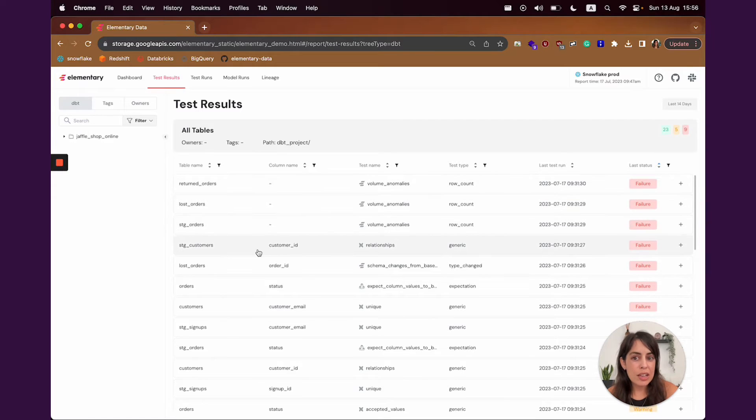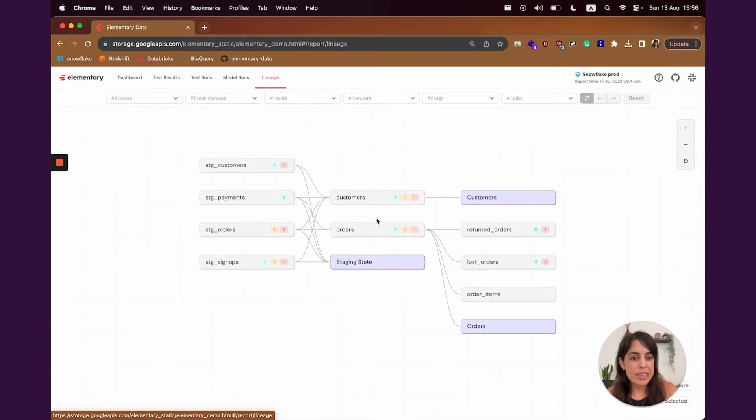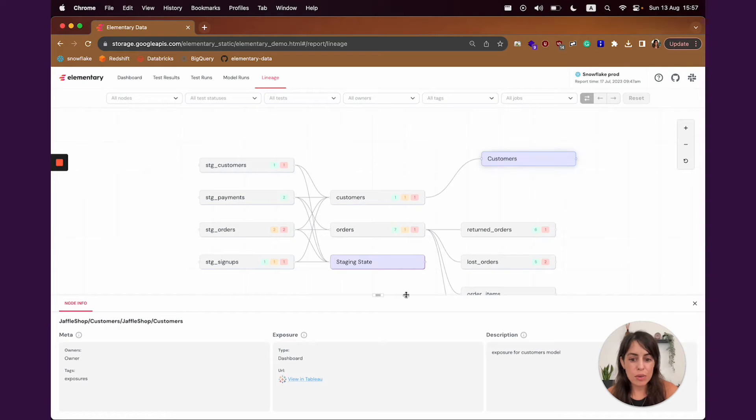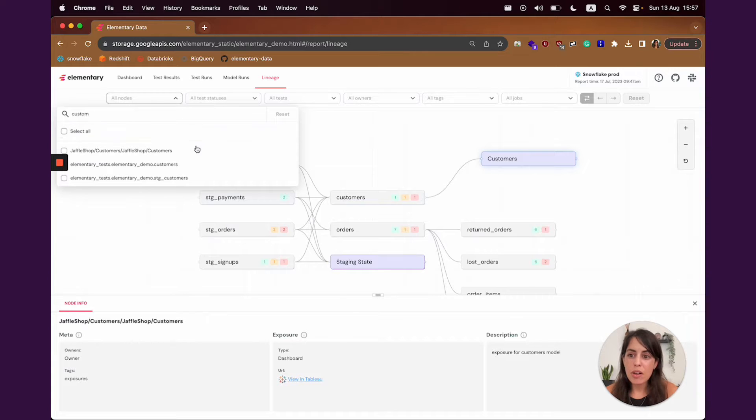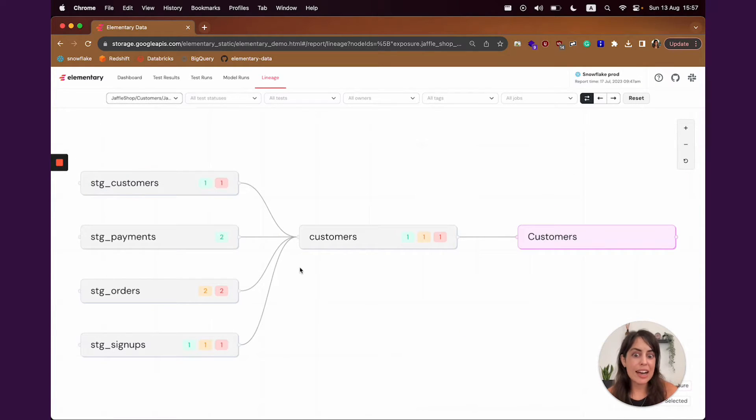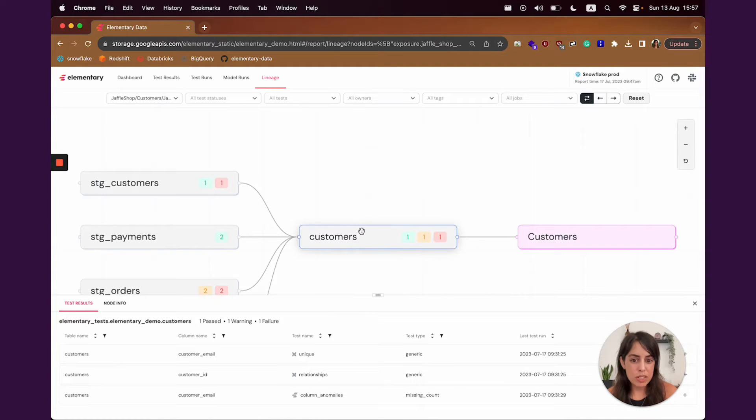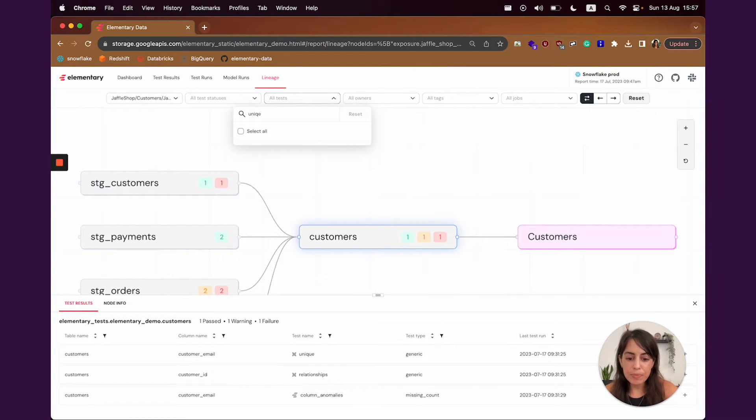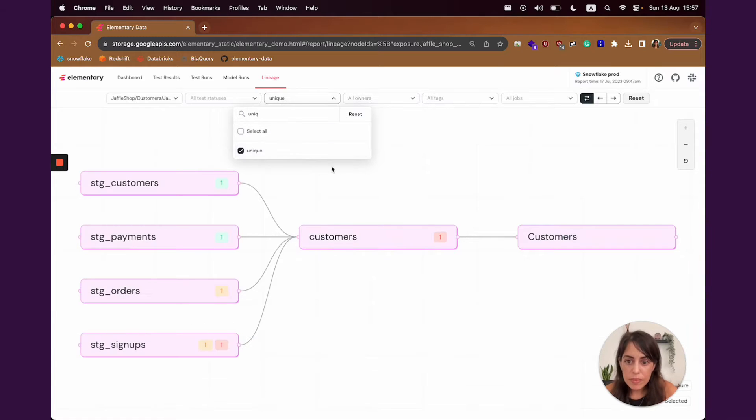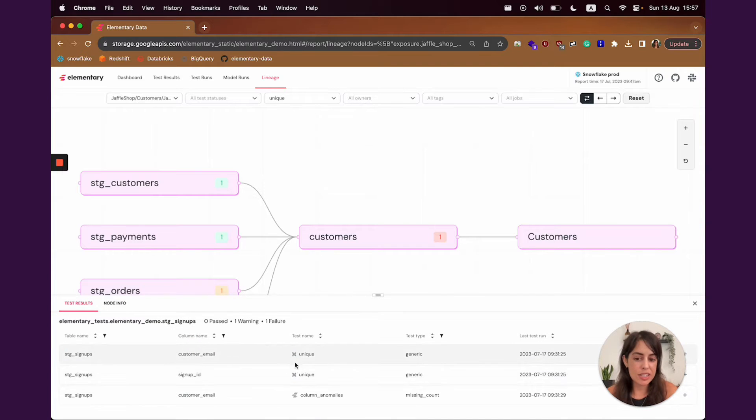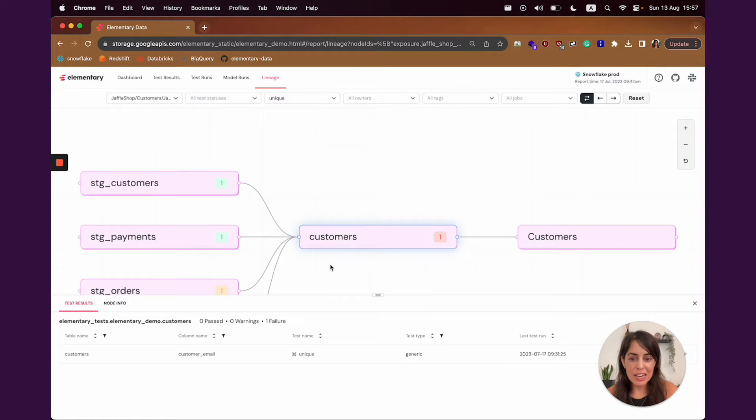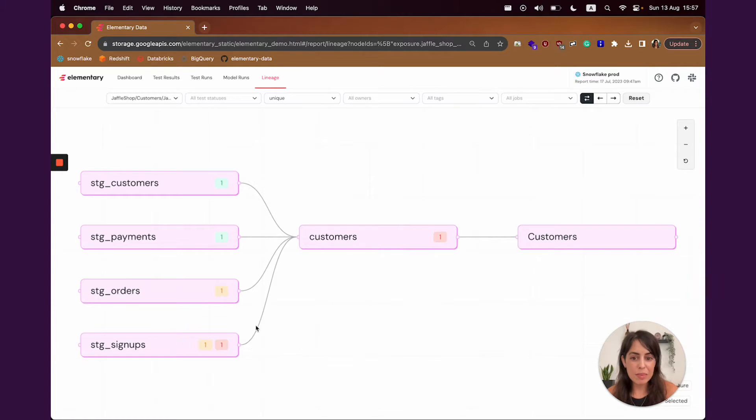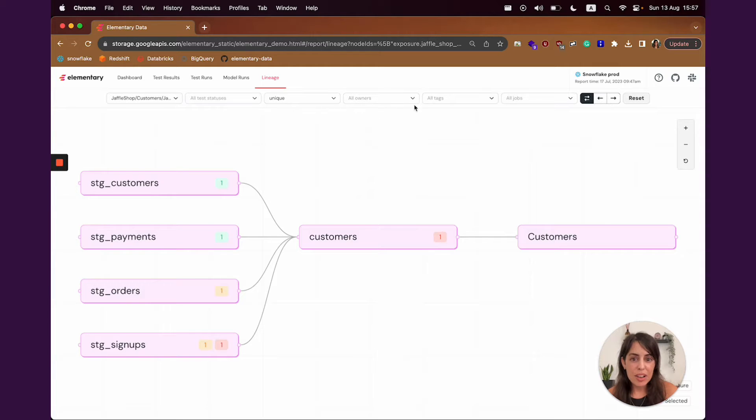After triaging, you would probably want to go to the lineage screen to understand where the test came from and what is the impact. For example, if a consumer asks you if there's a problem in the customers dashboard, the natural thing to do would be to filter on this customers dashboard and see only the DAG leading to it. You can see that there's a failure here on the customers table, and it's a uniqueness failure. Let's filter also on unique tests only. Now it's becoming pretty clear that the problem is coming from here, from the staging sign-up table, because the failure is similar and probably if you fix it on the staging table, it would propagate both to the customers table and also to the dashboard. The lineage is very useful and powerful with really useful filters.